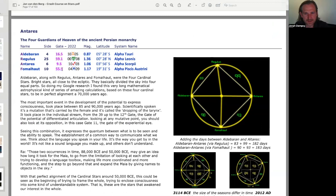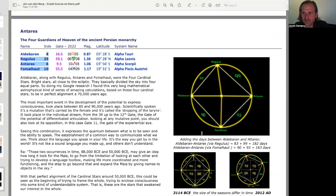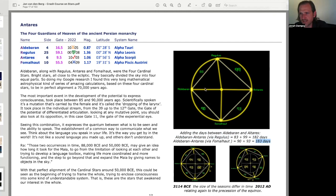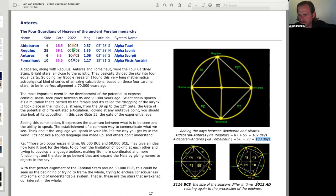These are the gates, and then these are the sides, interestingly, side being a reference to something raw discussed in Rave Cosmology materials. Some interesting facts over here. Adding the days between Aldebaran and Antares, or I guess Antares, a little bit of a typo. So adding the days between Aldebaran and Antares, Aldebaran- Antares via Regulus, 83 plus 99 equals 182 days. Aldebaran- Antares via Fomalhaut, 90 plus 93, equals 183 days. Interesting. So these are, yeah. And then the size of the seasons differ in time. It relates, I'm not sure I follow this, to the procession of the equinox.